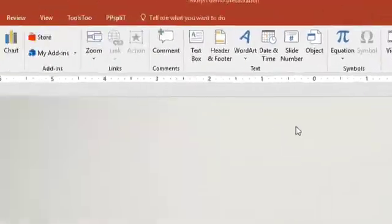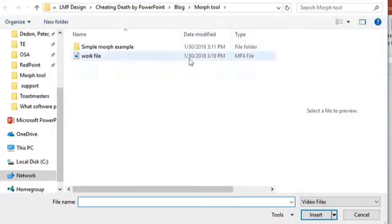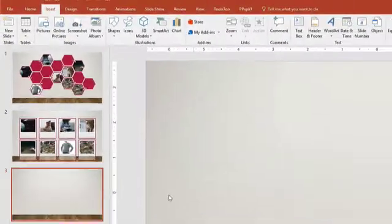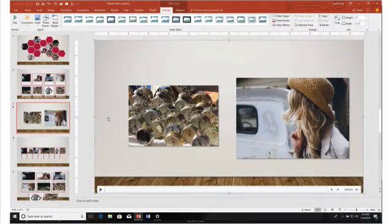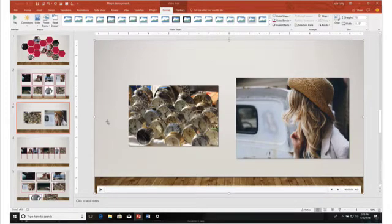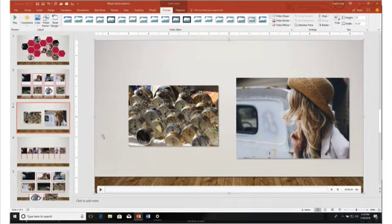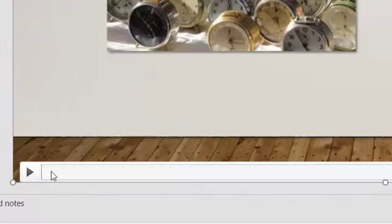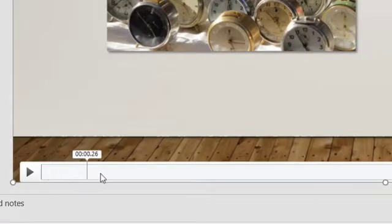We're going to put a new slide in there and insert a video from my PC. That's work file, and in it goes. So how do you make this automatic? There are two things you need to do.